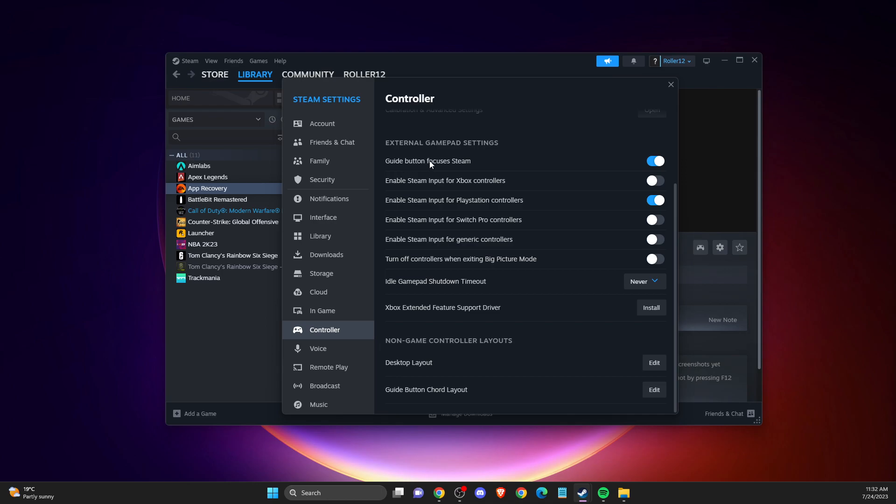Depending on what controller you're using—I'm using a PlayStation controller—you need to toggle on Enable Steam Input for PlayStation Controllers. If you're using an Xbox controller, select that option. If using other controllers, you can also select Switch.